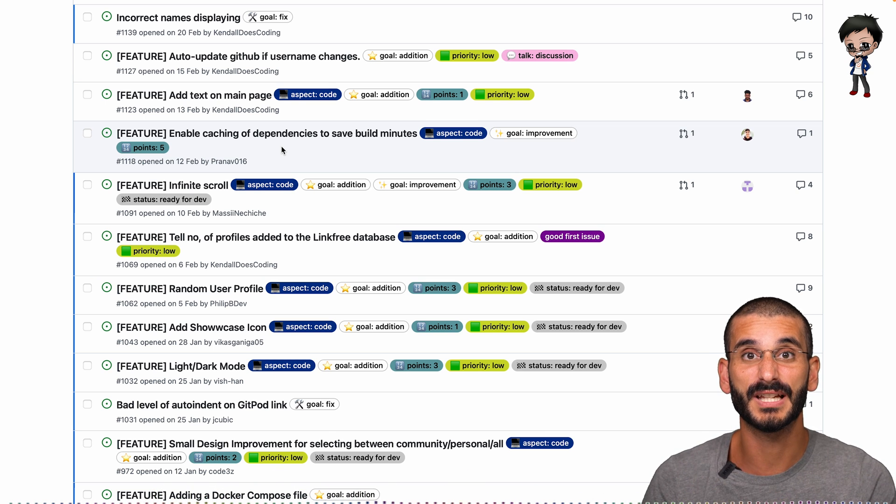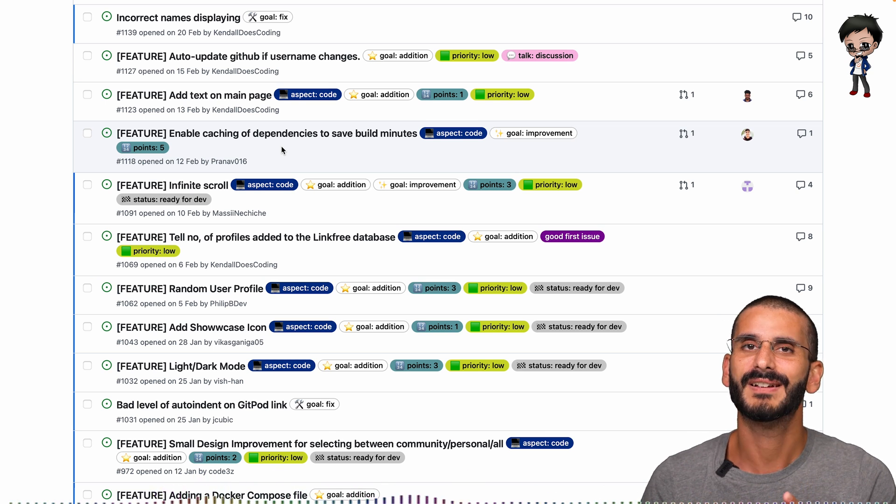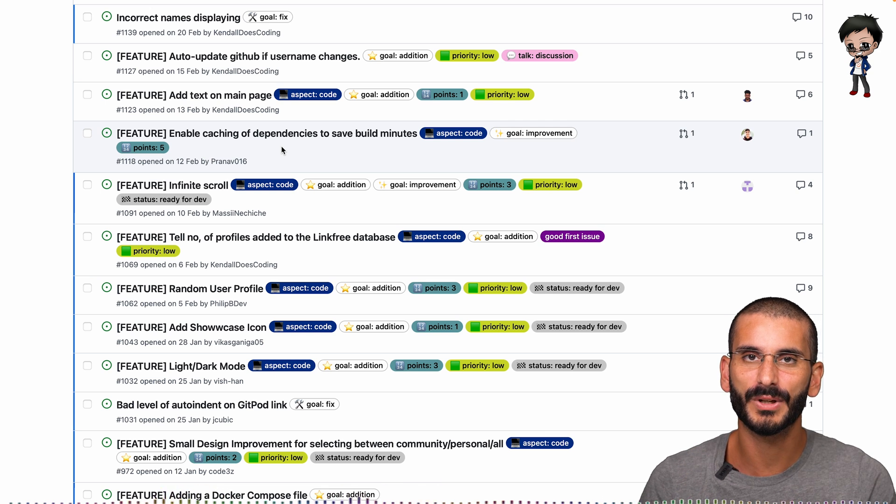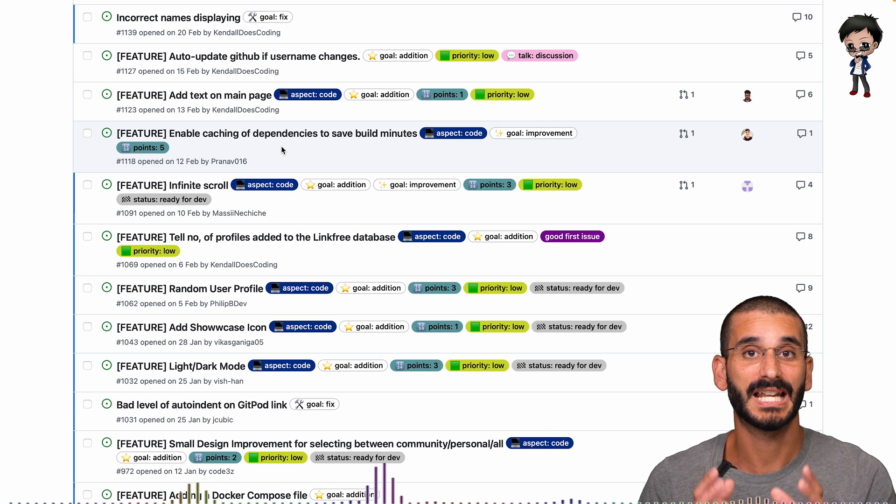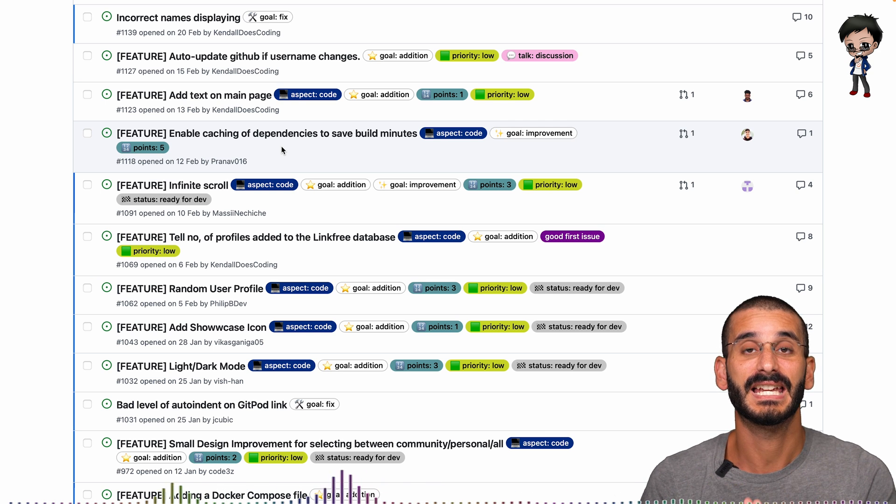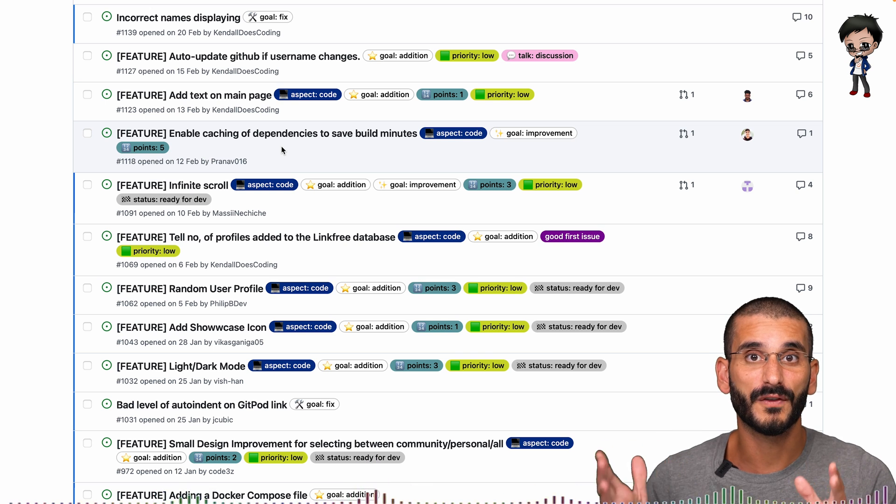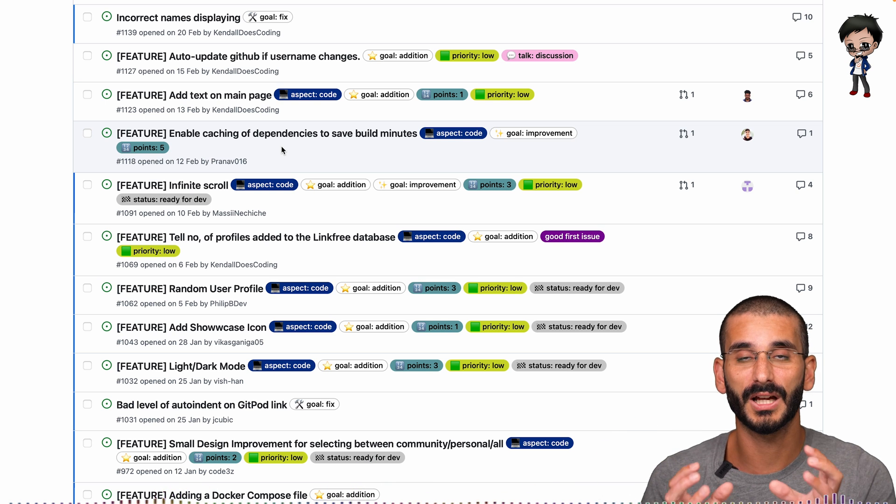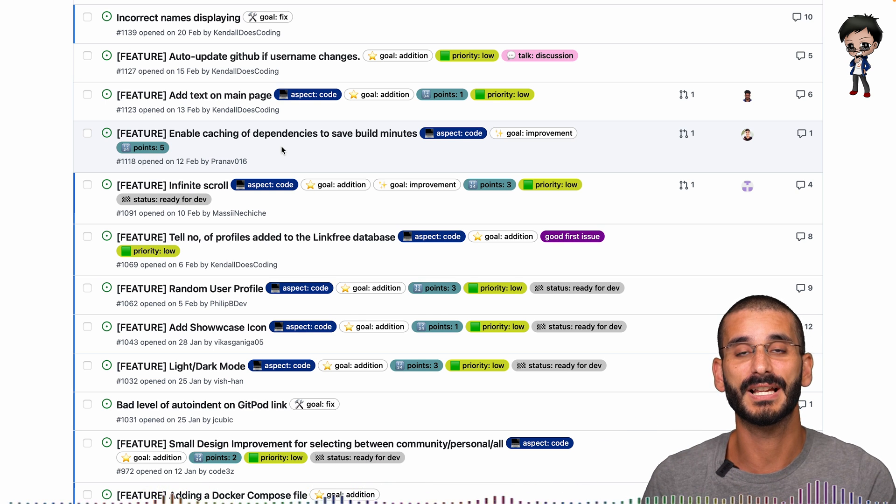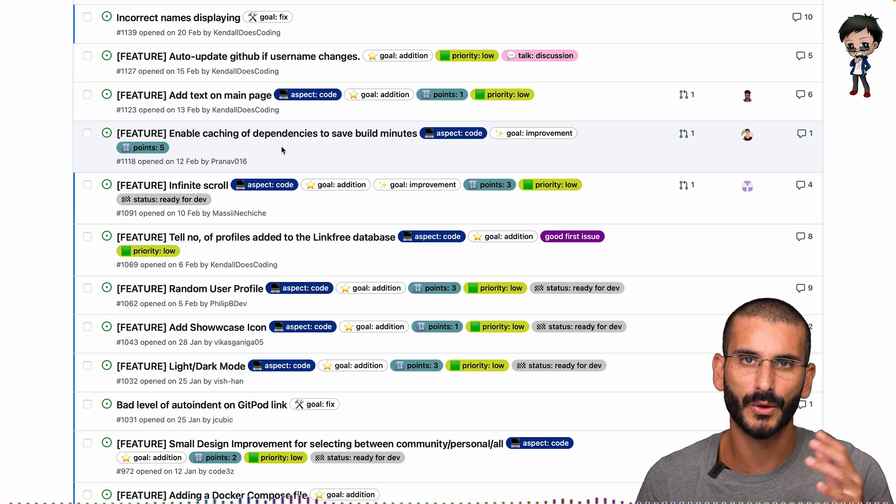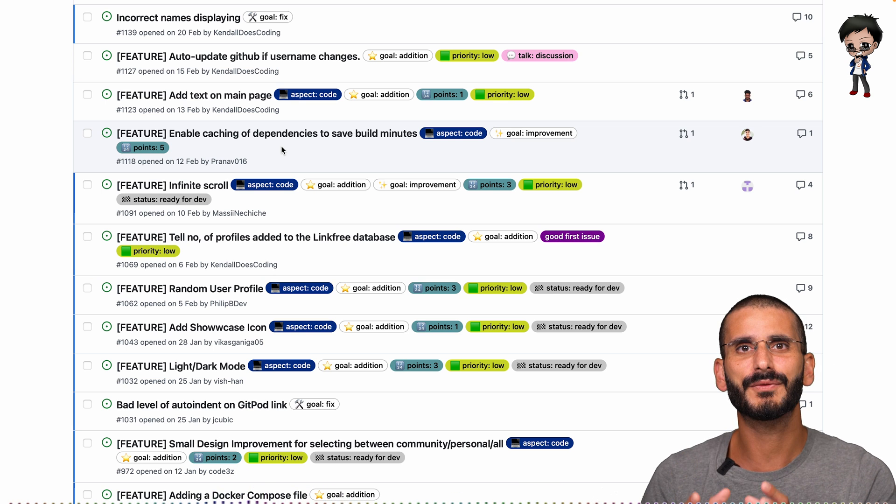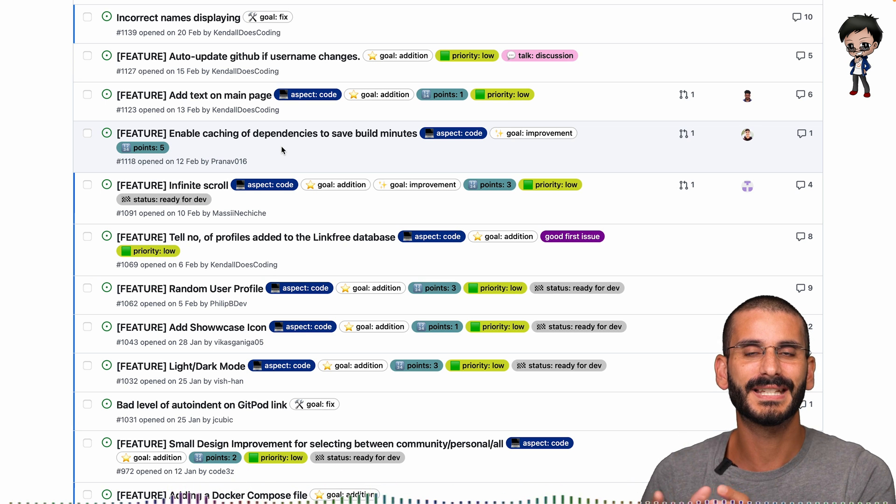I try and break it down. If I see a 13 pointer, I definitely want to break it down. Can I make it into three, four, five issues that are smaller in size? Therefore we can get value to the project quicker and there's less responsibility on that one ticket and maybe that one person who's doing that ticket.